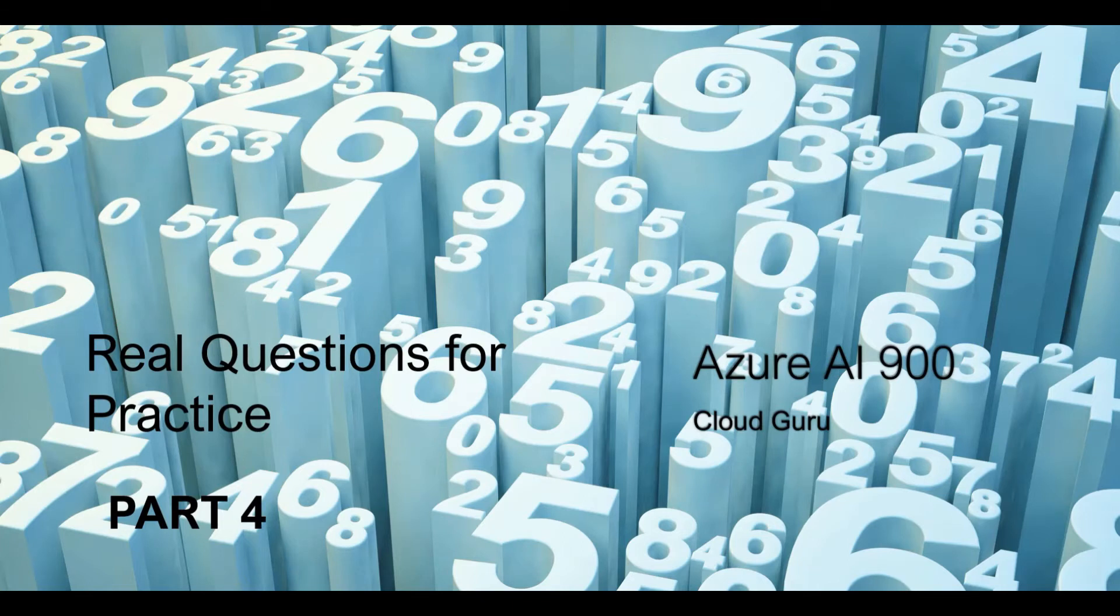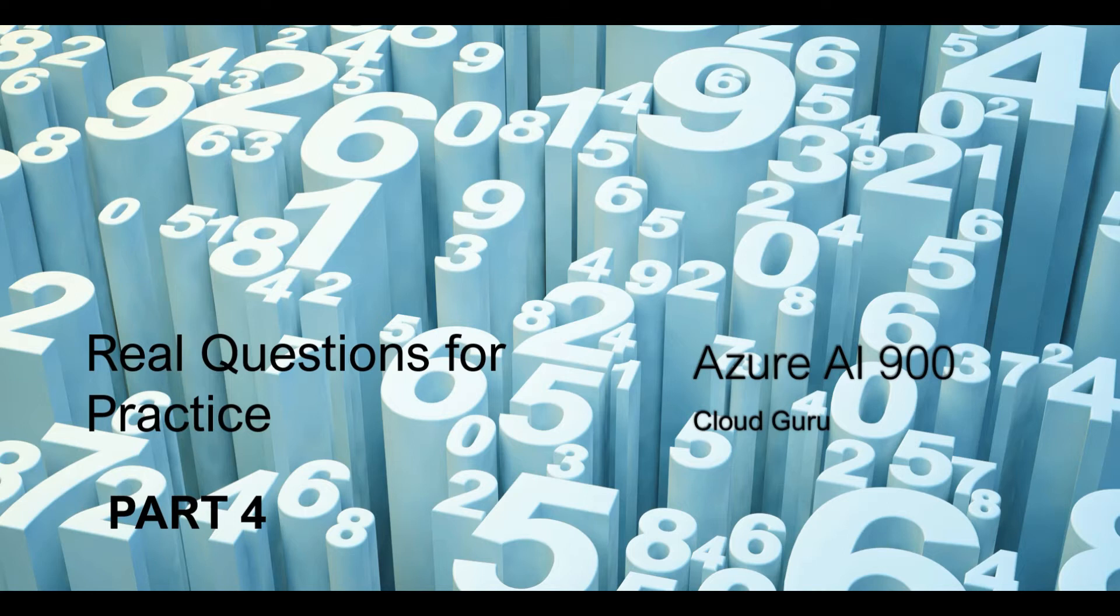Hi, welcome to part 4 of this video series. Here we are covering Azure AI-900 important exam questions. Please focus on the explanations provided in this video, which is very crucial to pass the exam.